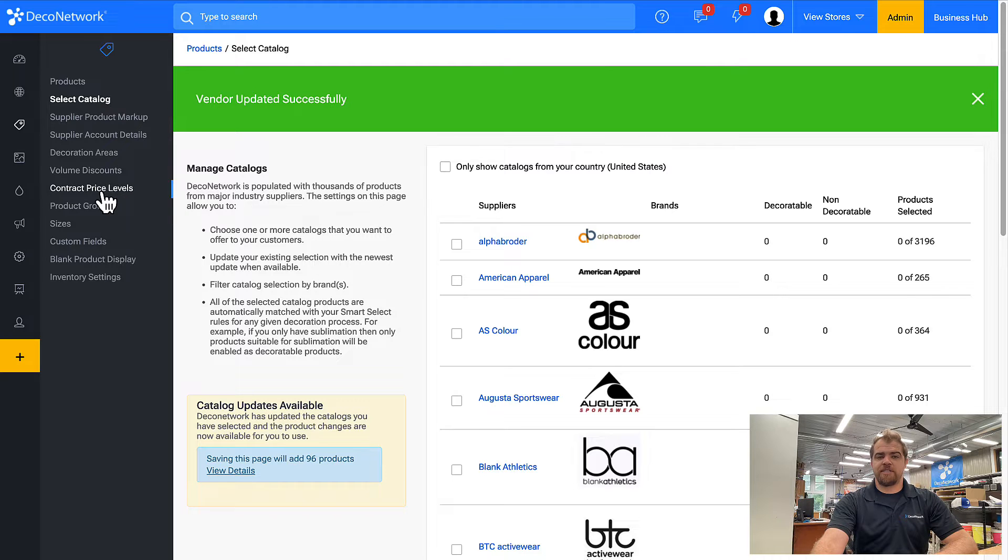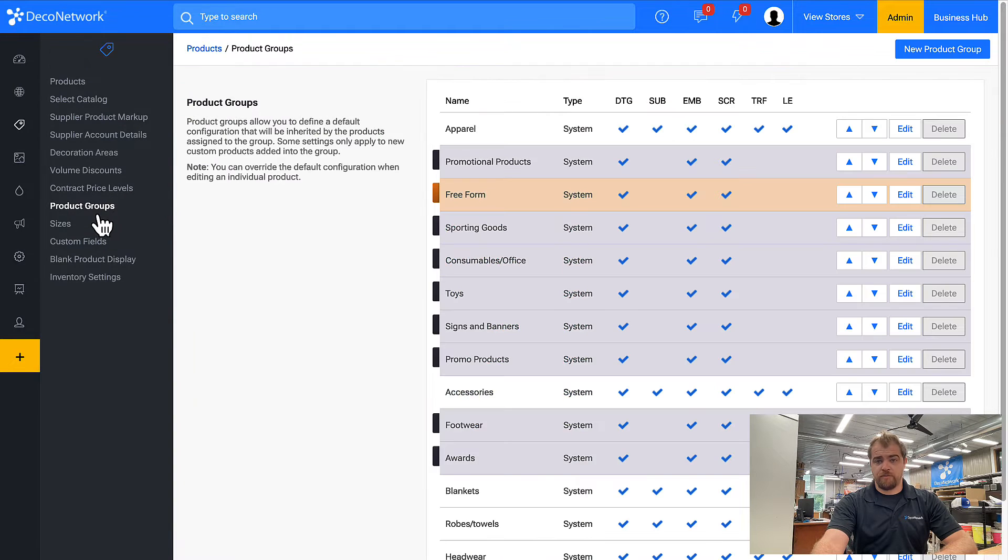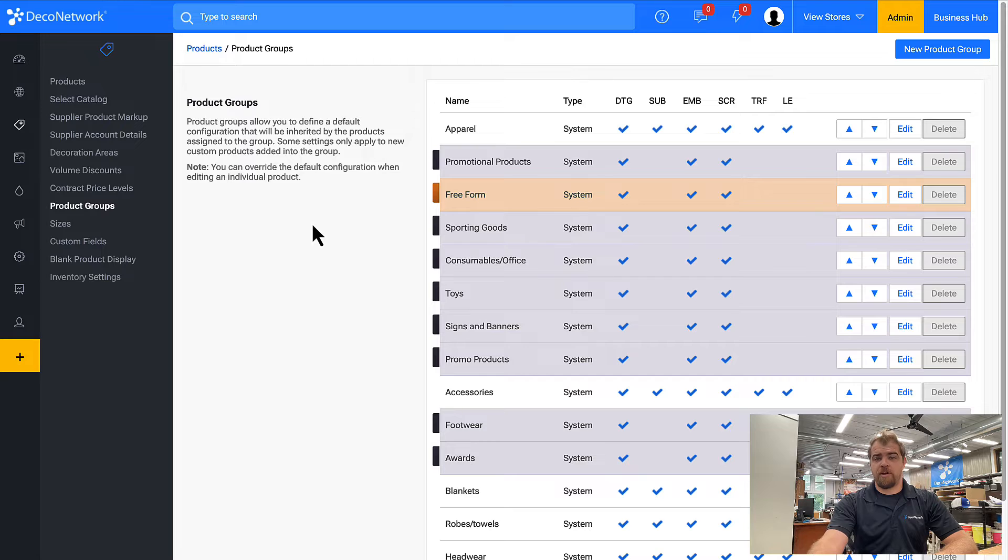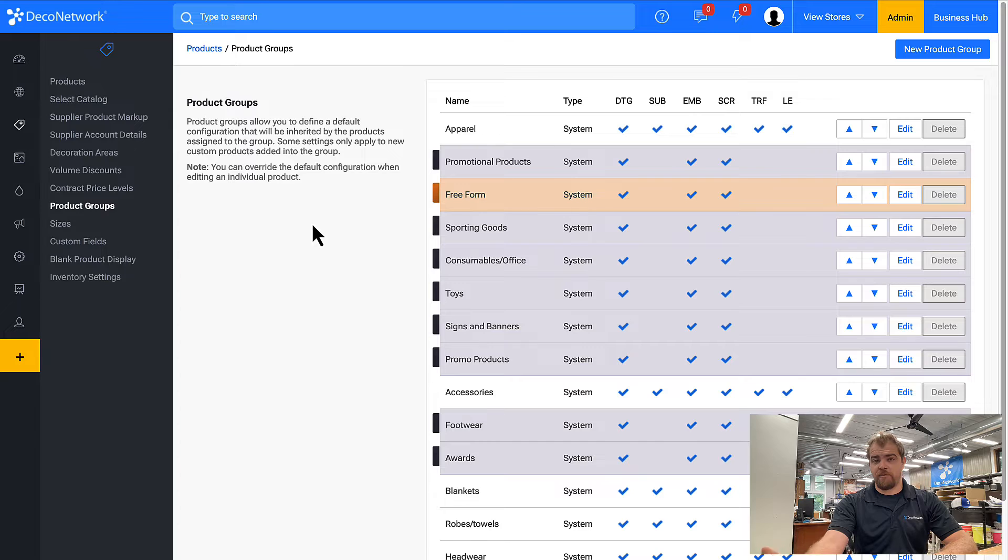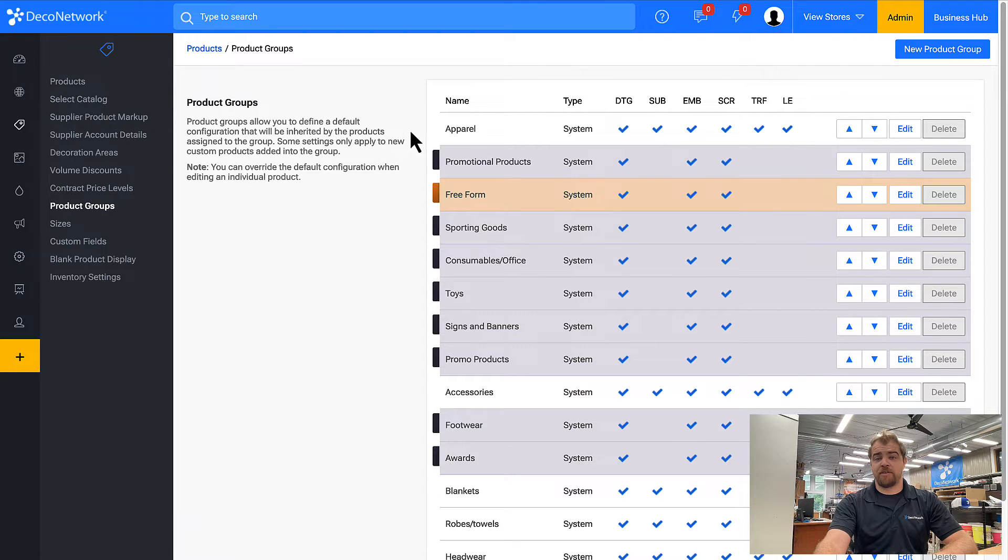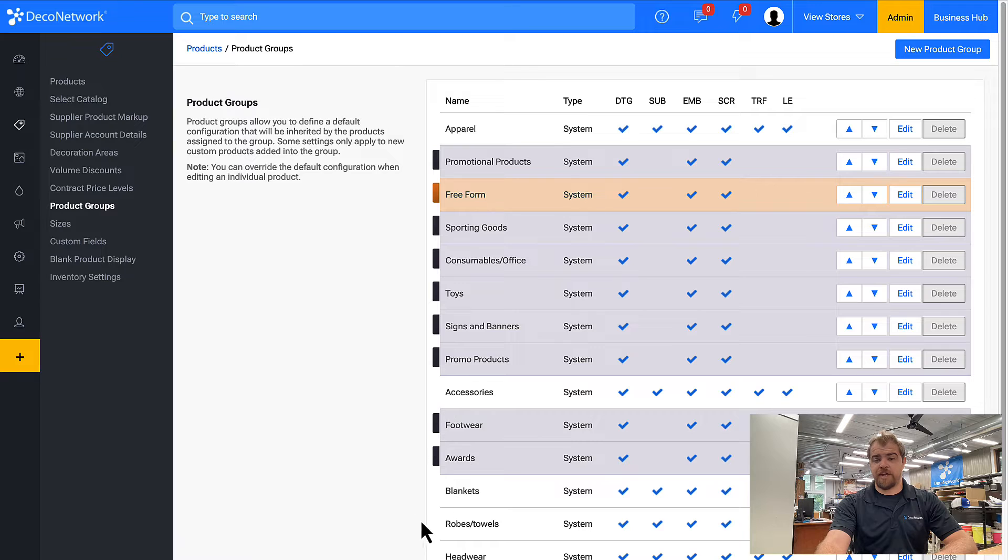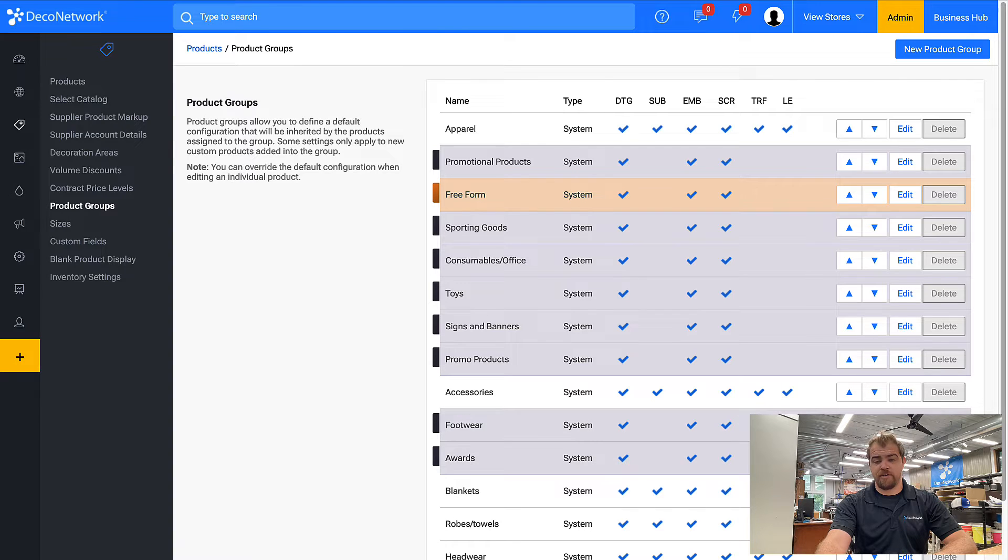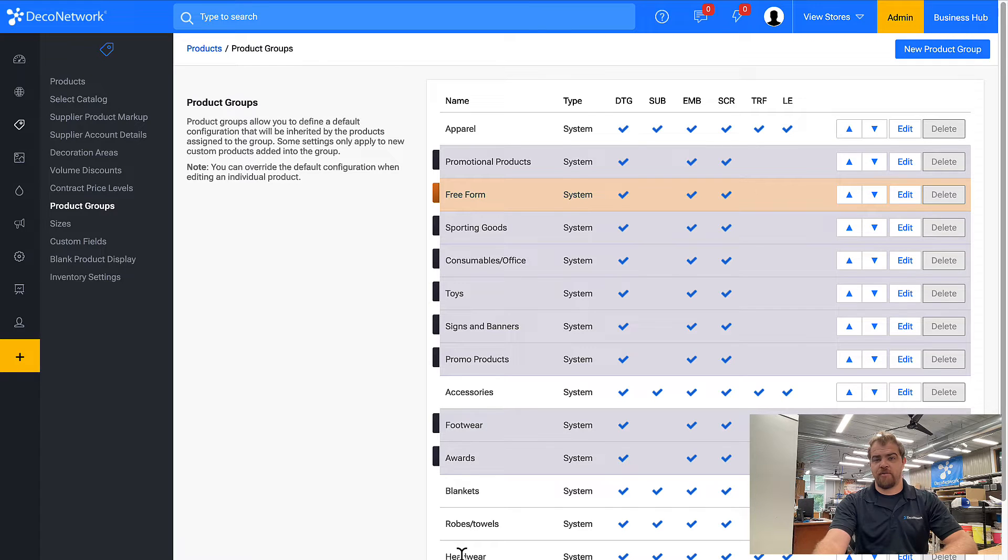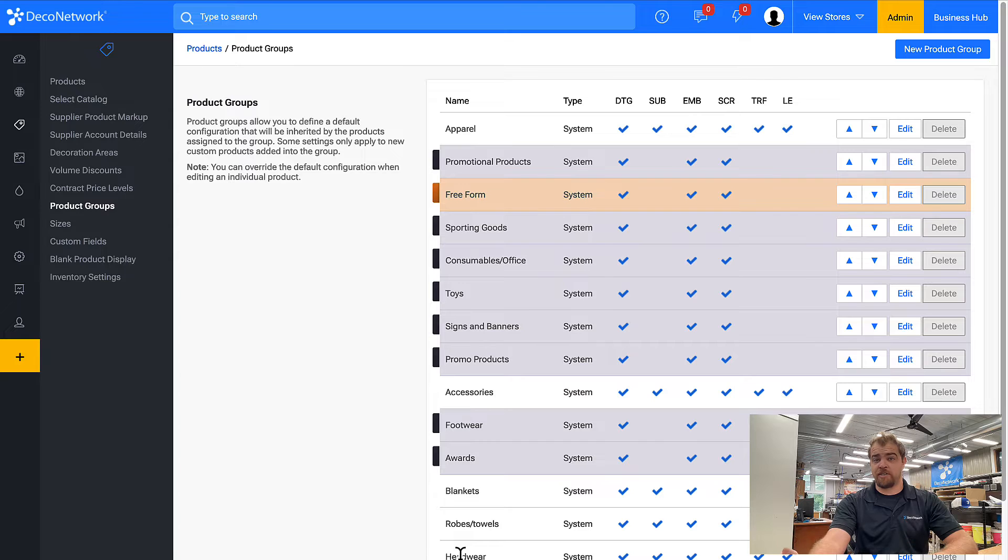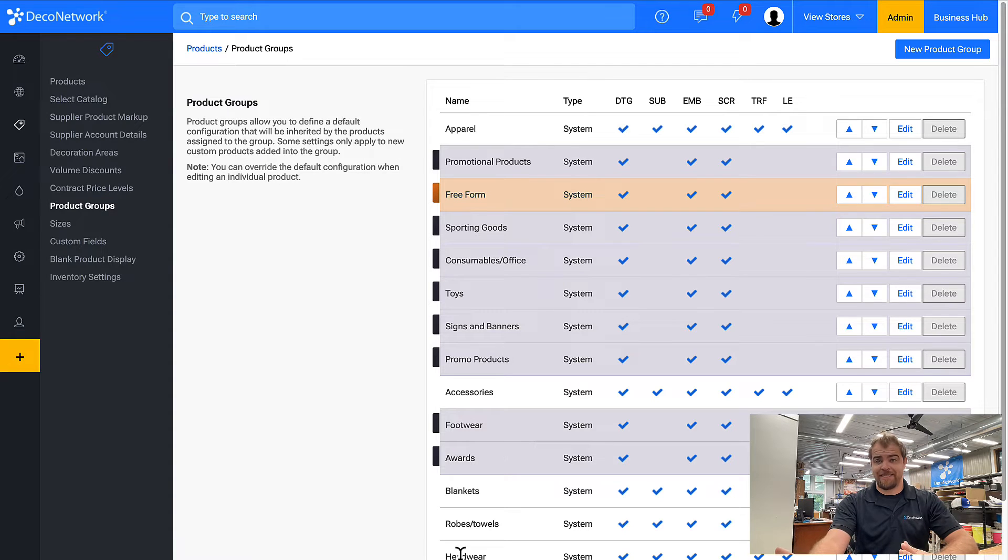The next thing I want to do is come over to product groups. Your products are put into groups so that we can make bulk decisions for that group. So the majority of products are in this apparel group. Then you have accessories, blankets, robes, headwear, aprons. It's pretty obvious what these mean. All of the hats are in the headwear category, and if I want to make the bulk decision to all the products in this product group, I easily can.